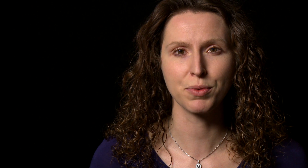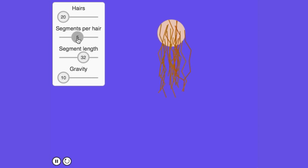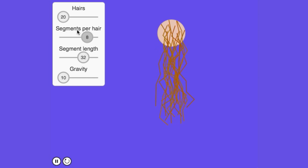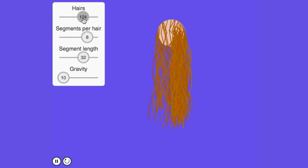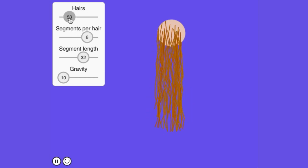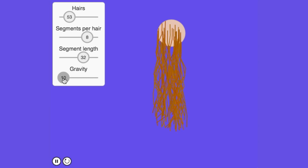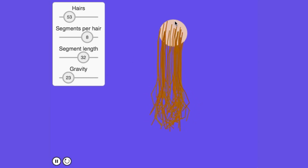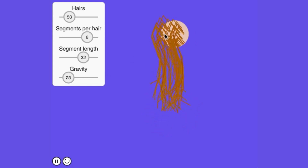Next up, I have an interactive program for you to see this in action. You can adjust the following parameters: size of each segment, number of segments per hair, number of hairs, and the force of gravity. Explore these parameters to see what kinds of looks you can come up with. Have fun!